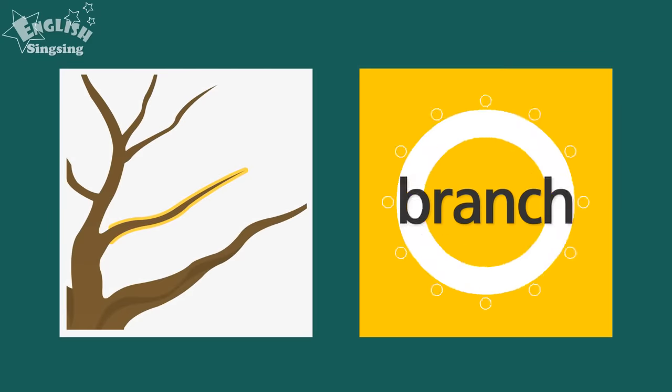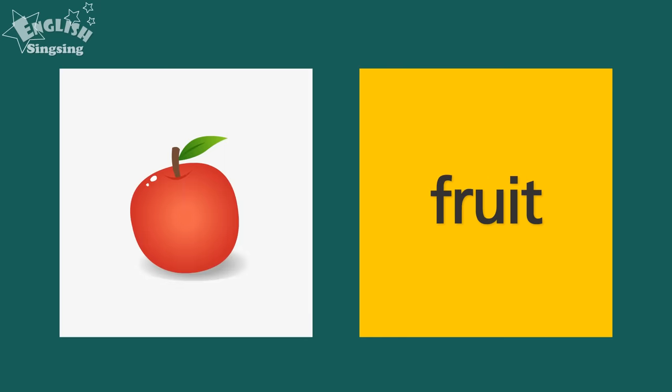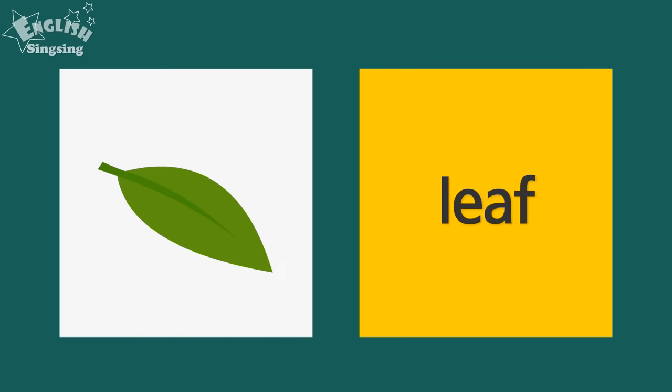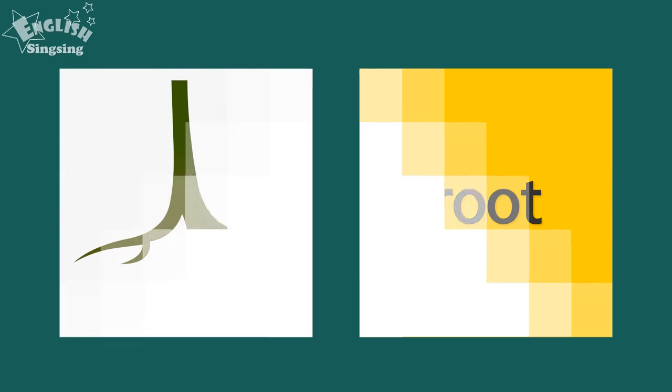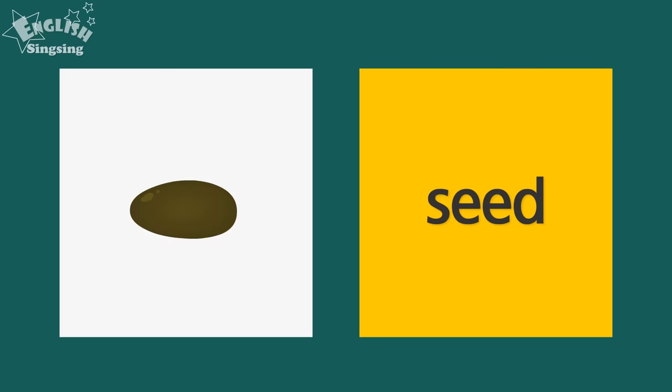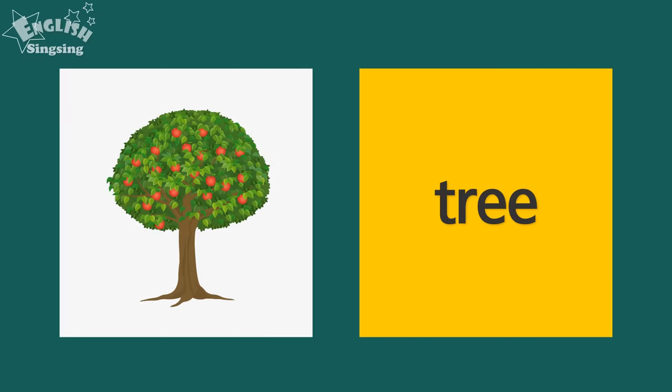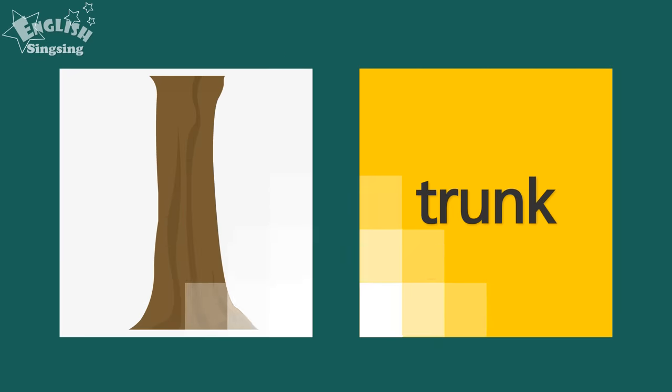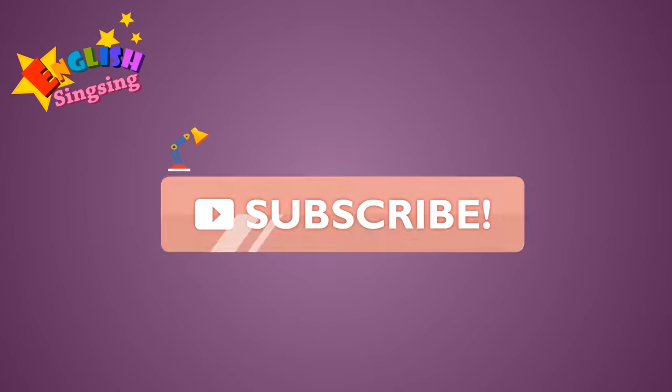Review. Branch. Flower. Fruit. Leaf. Petal. Root. Seed. Sprout. Tree. Trunk.